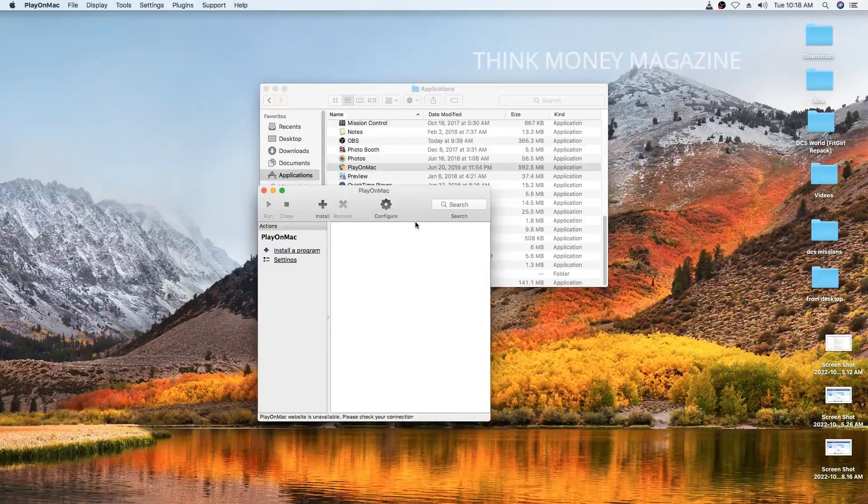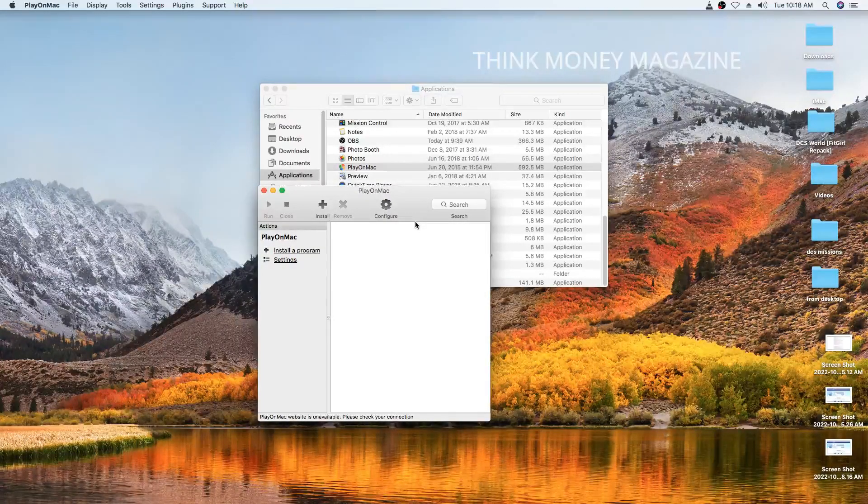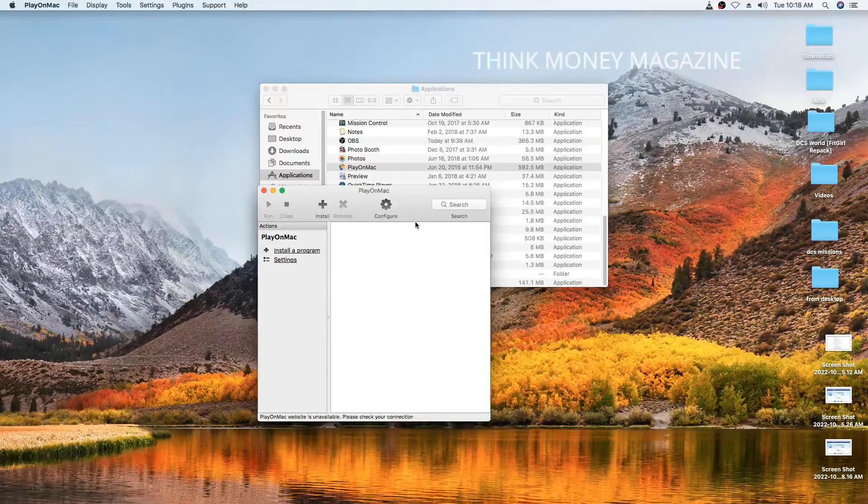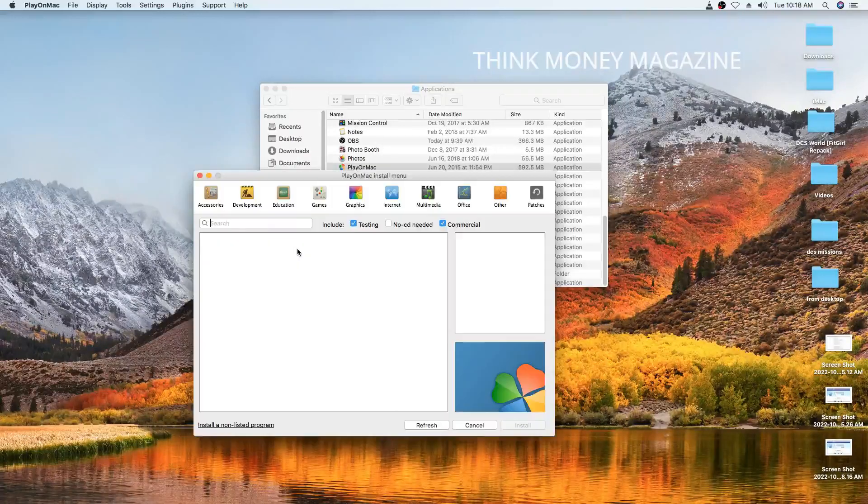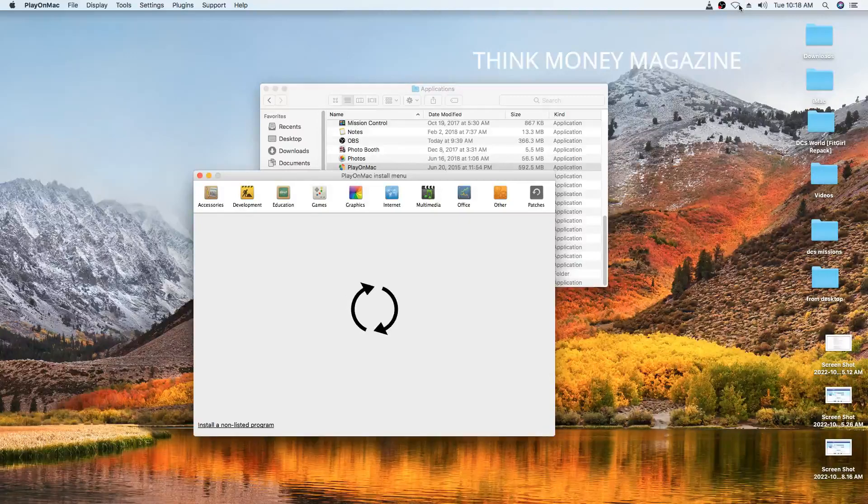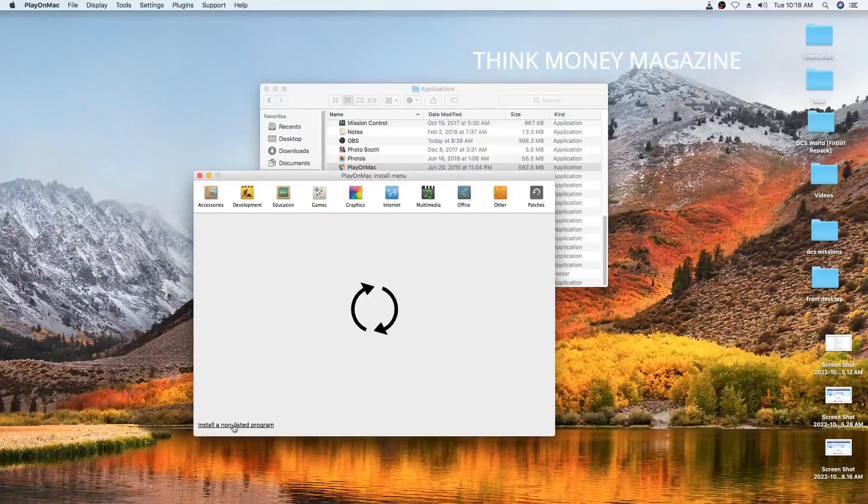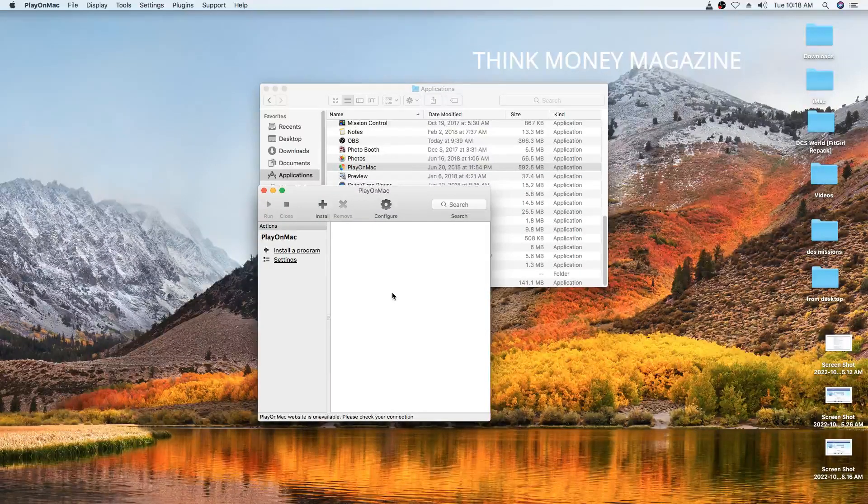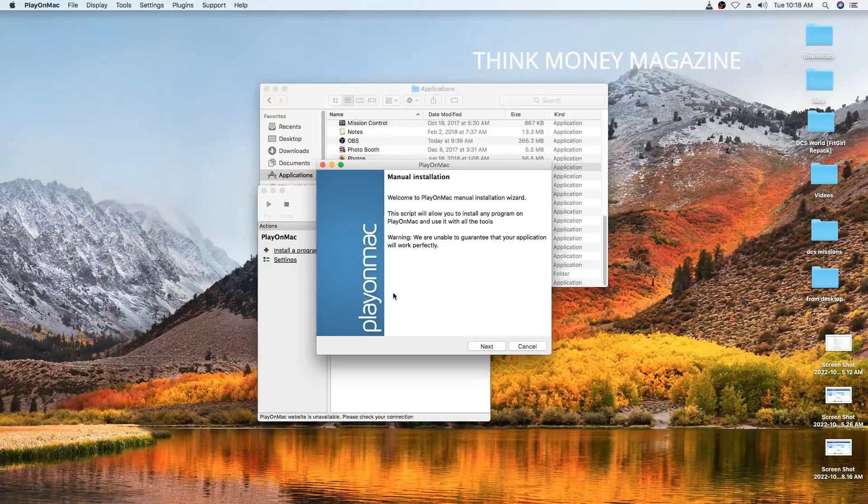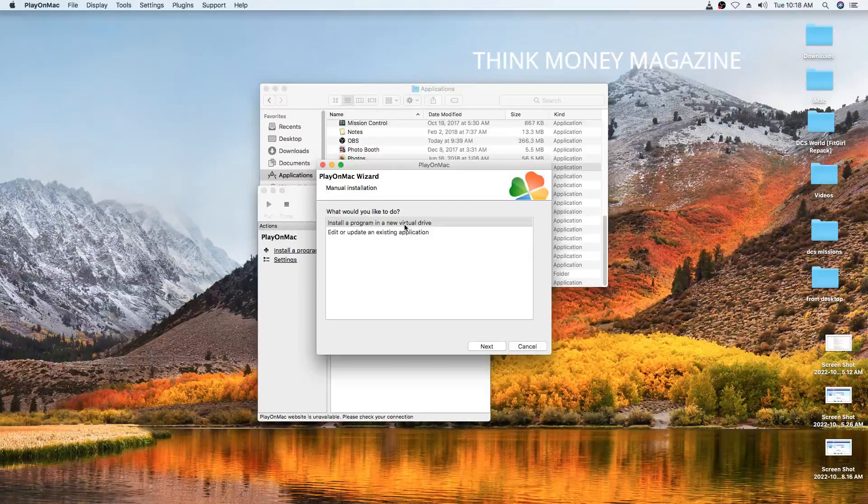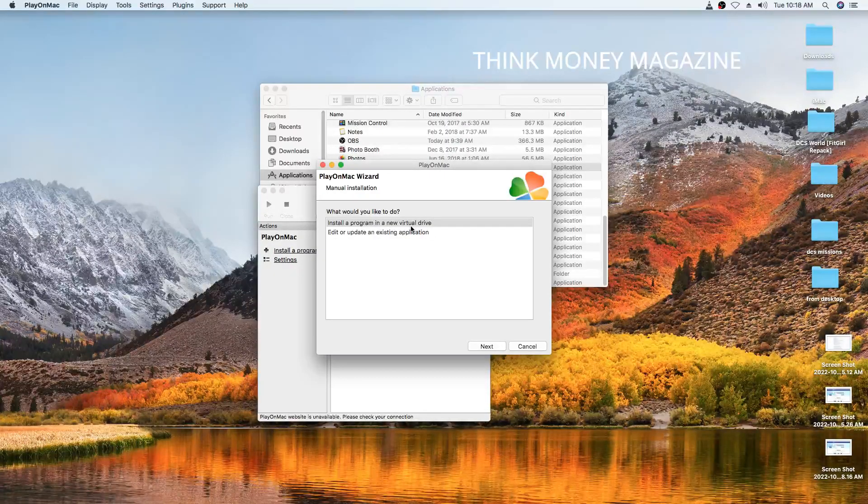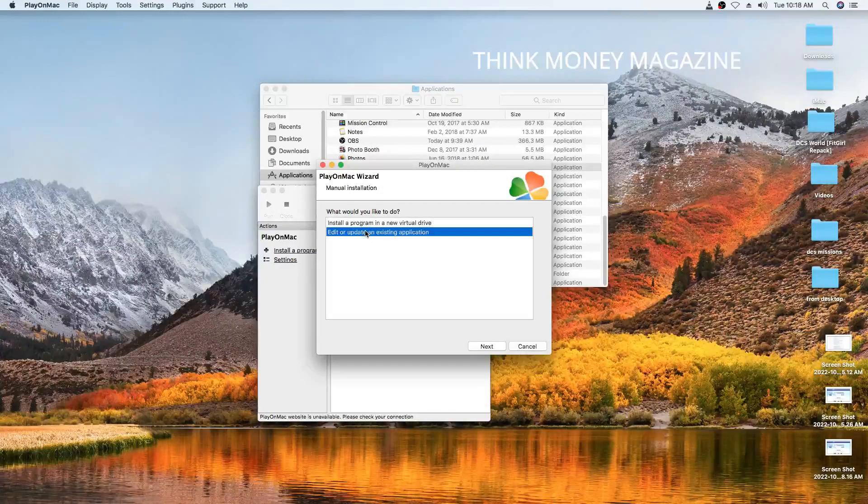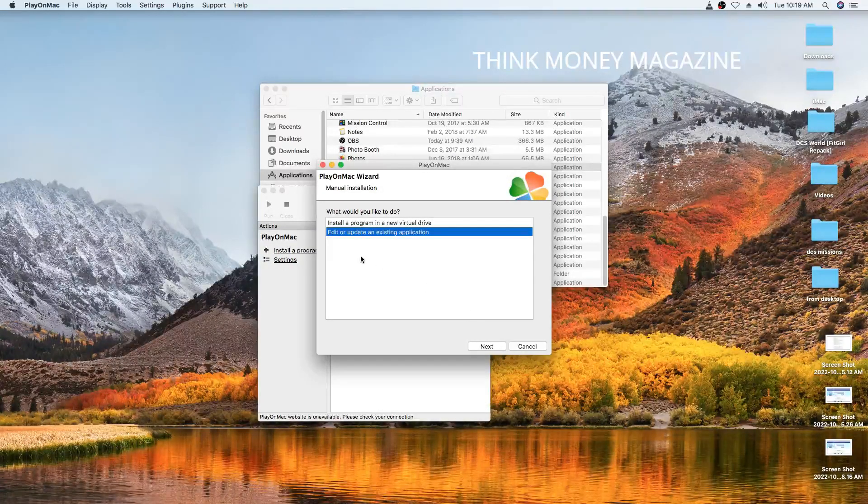So when you first install PlayOnMac, there is a common error that people encounter and they don't know how to fix it. Let me demonstrate. Install a program. It's just going to search because I've turned off my Wi-Fi, so it's not going to find anything. So we're just going to go install an unlisted program and we wait. Then we go next. Here you can create a new virtual drive where you're going to base those Windows applications. But I already have another virtual drive, so I'm going to create a new one.